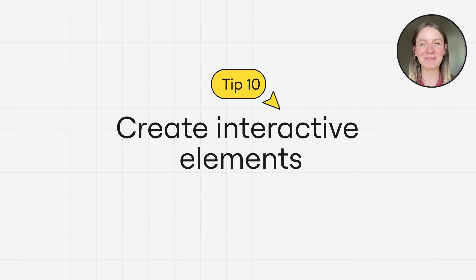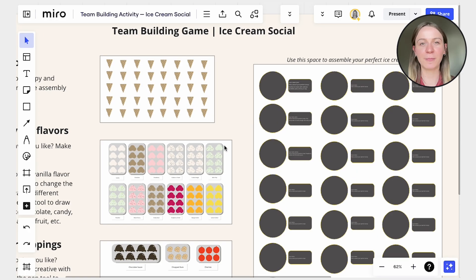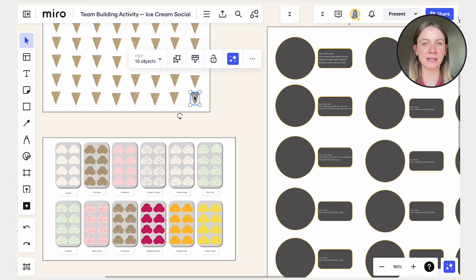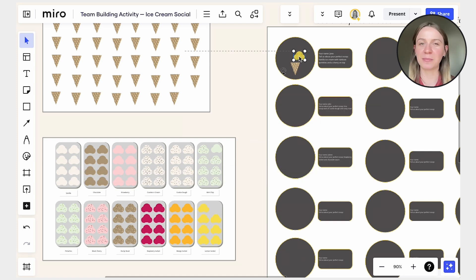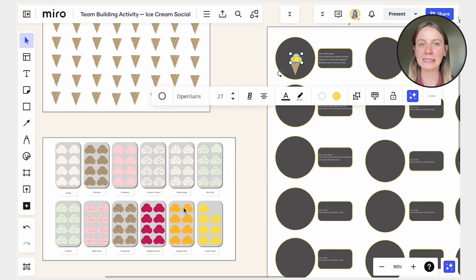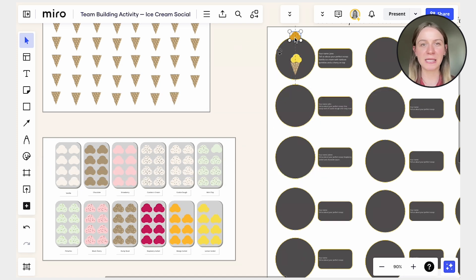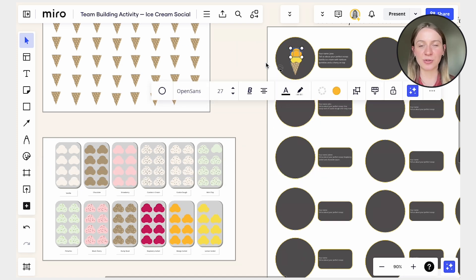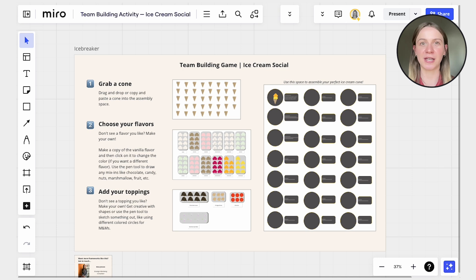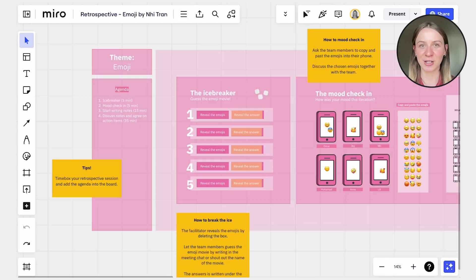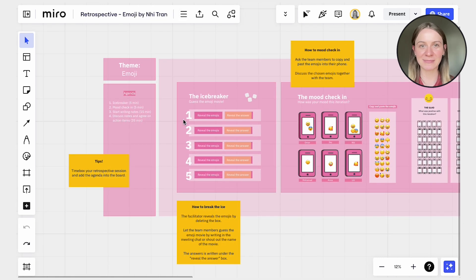And finally, tip number 10, create interactive elements. If applicable to your template's content, create interactive elements within Miro. Text, shapes, and images can be used to promote engagement and customization, enhancing the user experience.